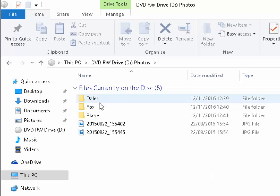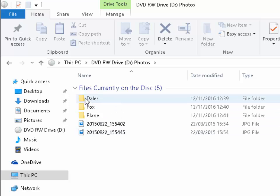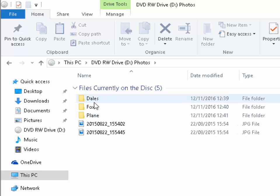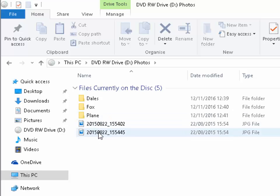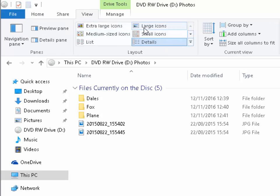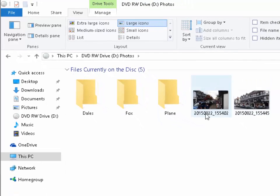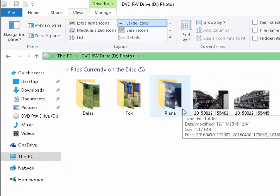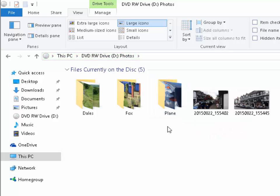And as you can see here are the files that are currently on the disk. If we had folders of pictures on there like here, I've got a folder called Dales, a folder called Fox, a folder called Plain, and then we've got two pictures just here. If we click on the view button at the top here and we click large icons, it gives us some thumbnails of the pictures on the disk so we can see what we're copying.